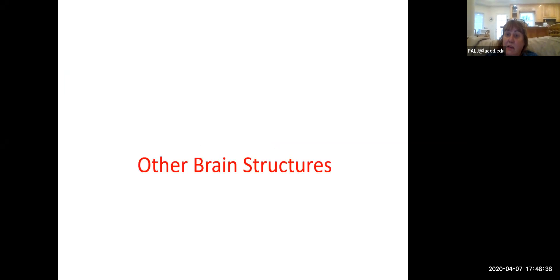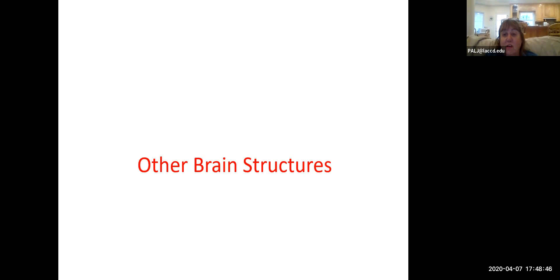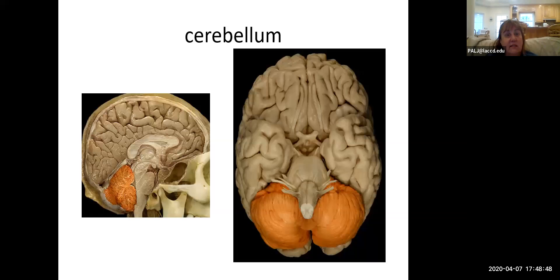Since my internet went out during my introductory recording on the cerebellum, this recording is going to be super short because the only thing we're going to be talking about is the cerebellum.